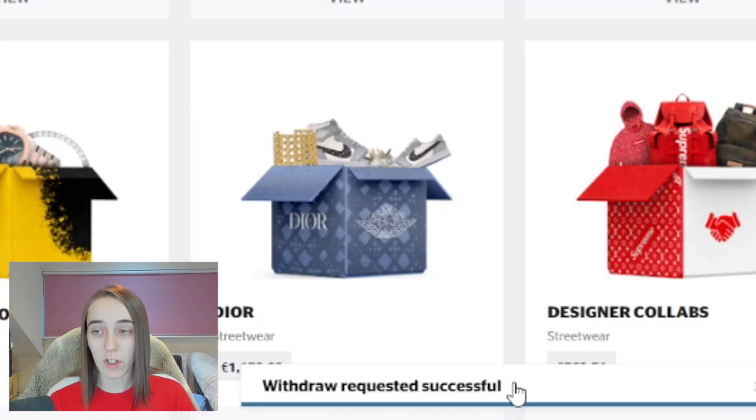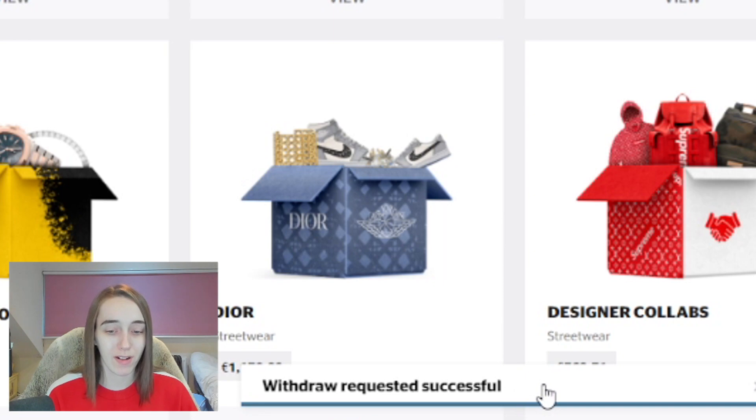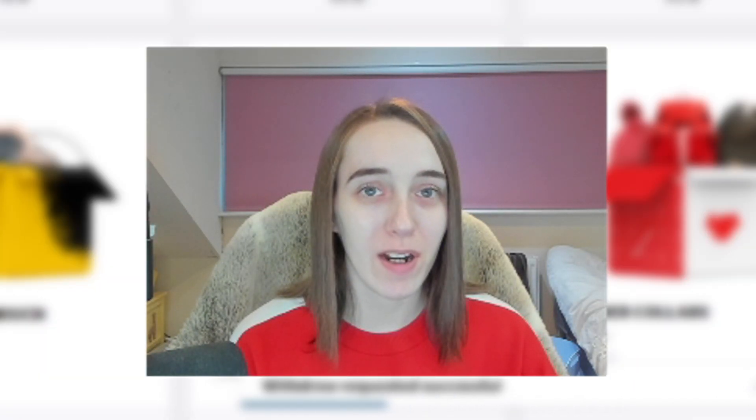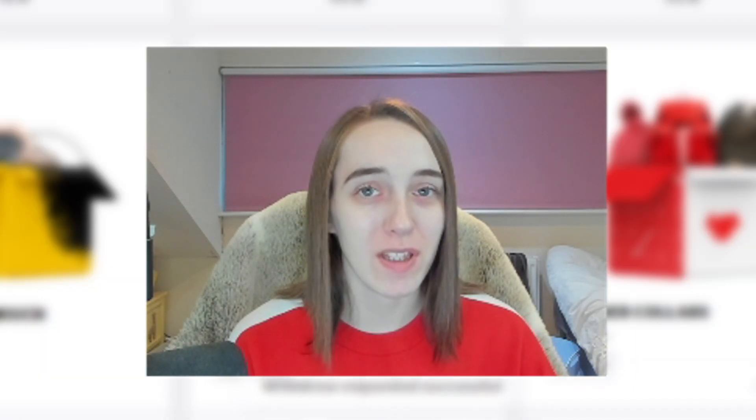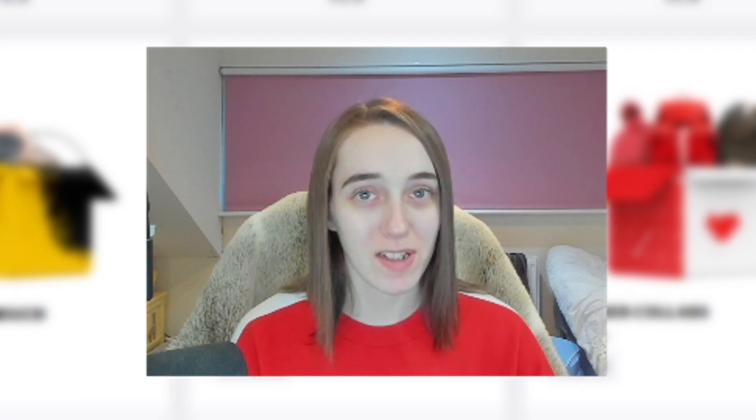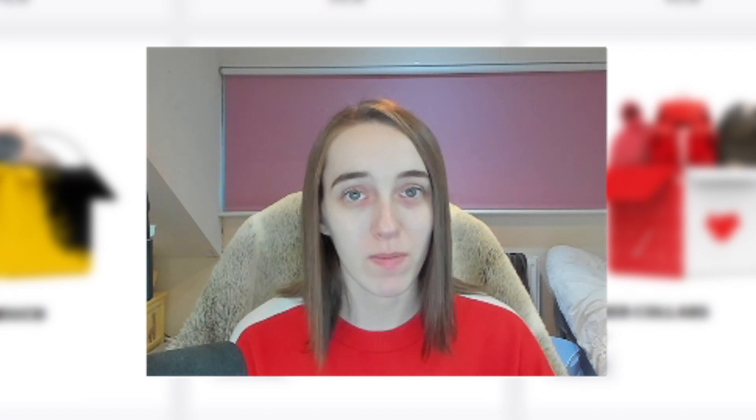Yep, so if you guys did enjoy this video and want to see more, please make sure to like and subscribe and I'll see you in the next one.